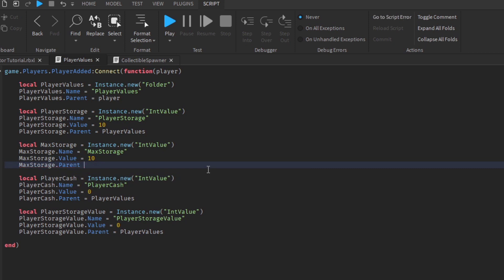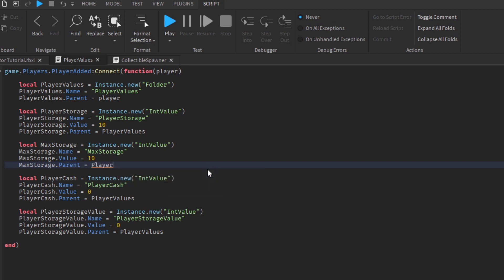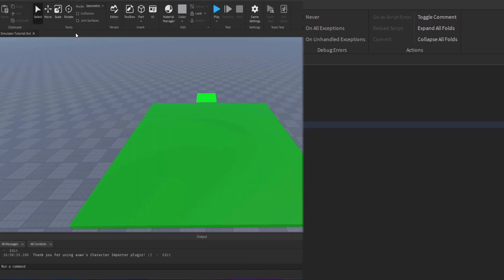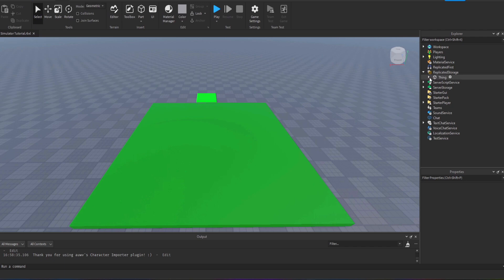I've changed the original storage value in the player value script to maximum storage or max storage for short, and I'm setting that off as 10 to start with, so players will have a maximum amount of 10 storage spaces before they have to sell their items.